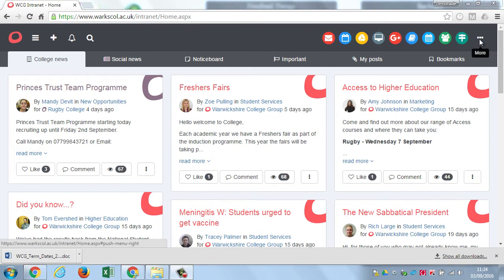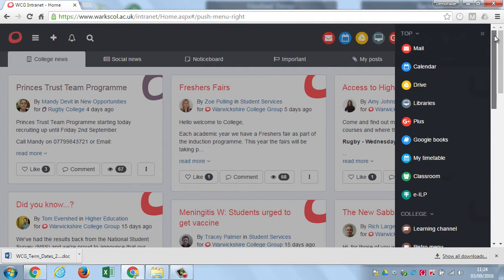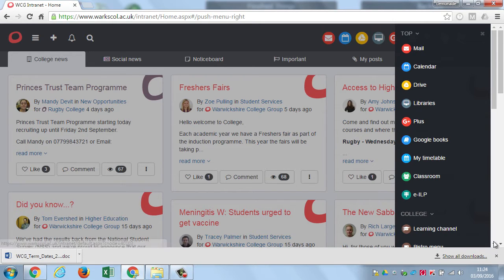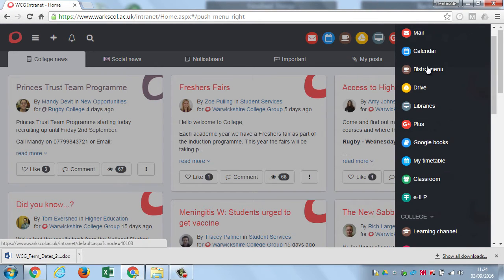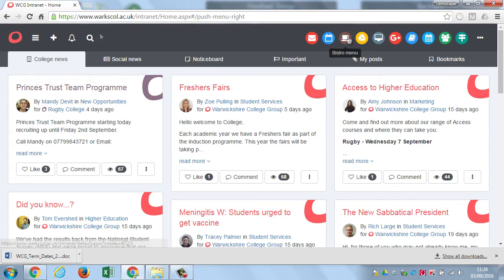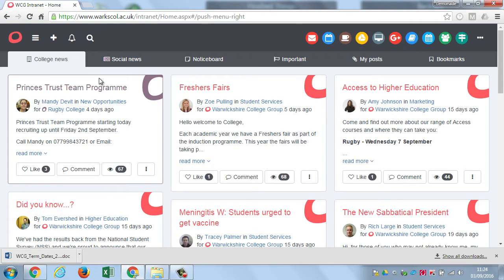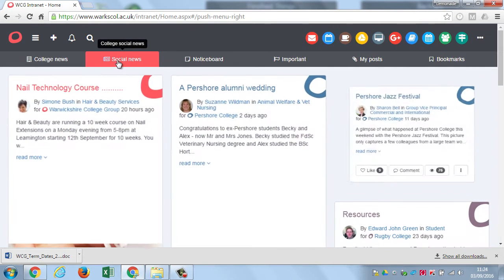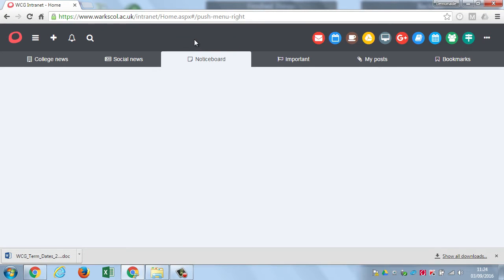On the right-hand side we have three dots, and by clicking on that it brings up all of the college systems. If a particular system is important to you, you can move it to the top bar — for instance, if the bistro menu was important you could click and hold it, drag it up, and place it in the top menu. On the main part of the page we have college news, which will be updated as new stories come out, social news, and a notice board where you can post for-sale adverts or information other students might find interesting. To post your own information on any of these boards, click on the plus button.